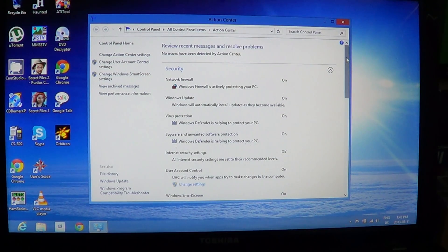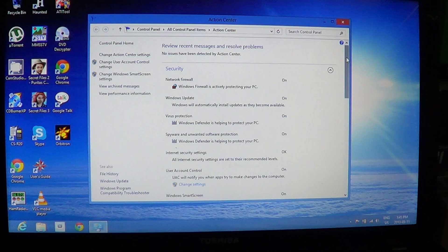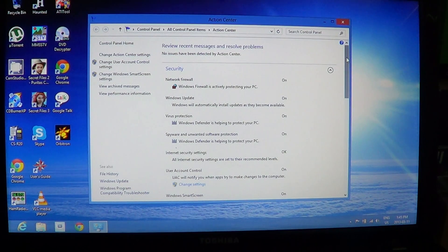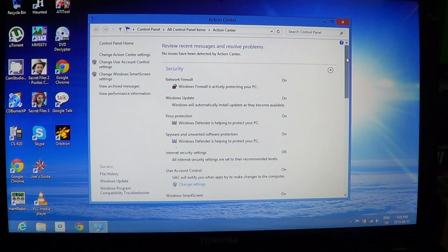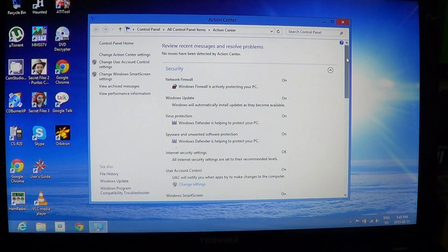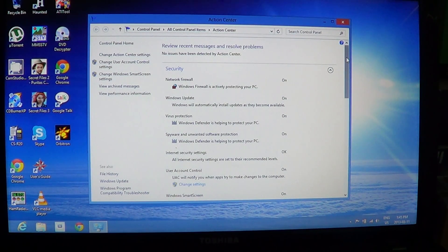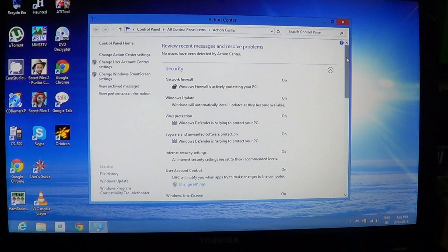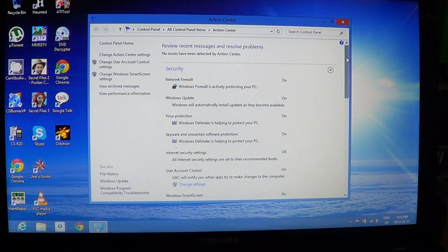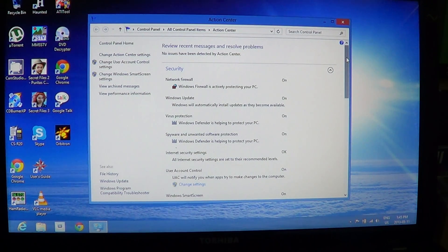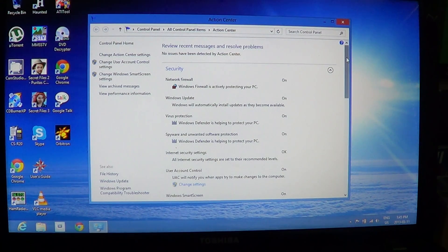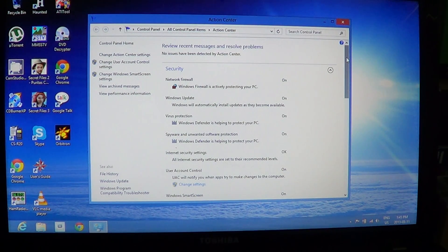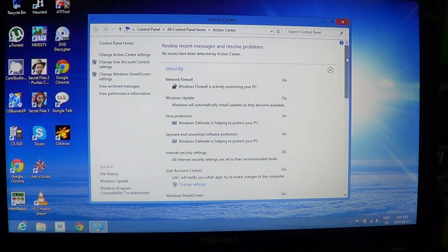If you ever need to change one of those settings, then you know now how to actually get to the Action Center and what type of settings can be changed. If you enjoy these videos, maybe you have that new Windows 8 machine, well hey, click the subscribe button, you'll be informed when new videos are online. And this is a great channel to learn more on how to use your Windows 8 machine.